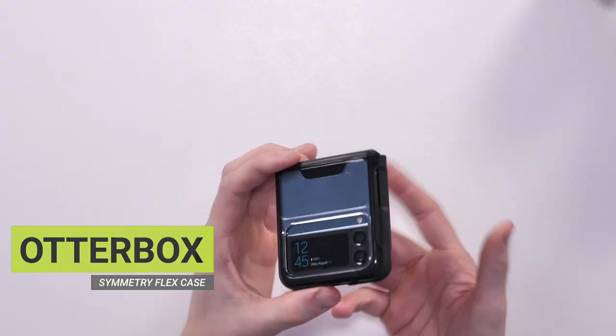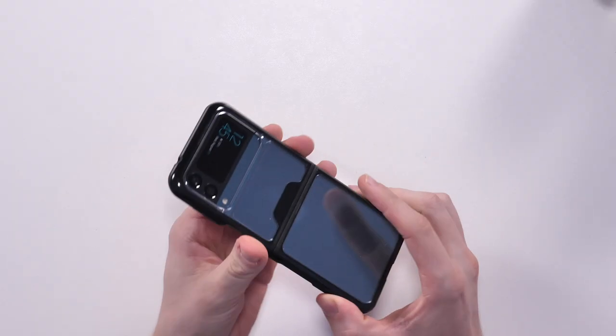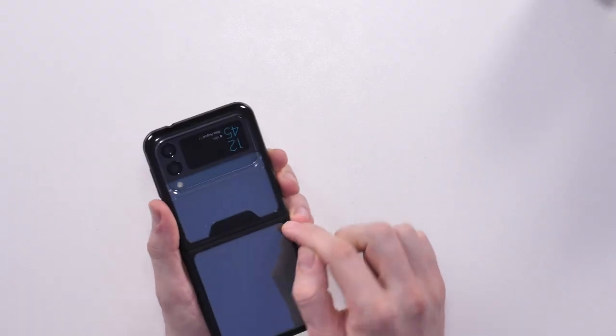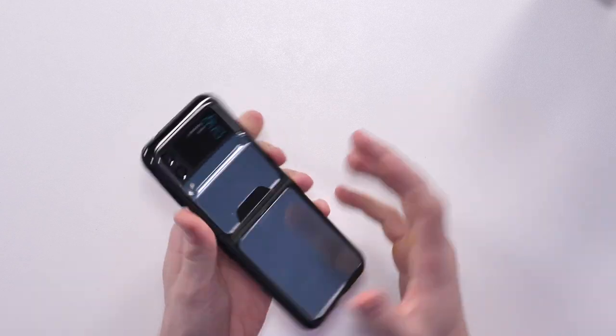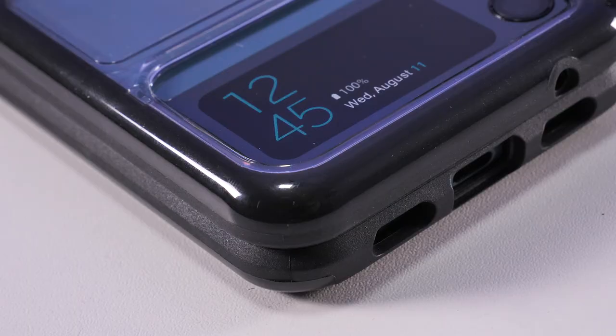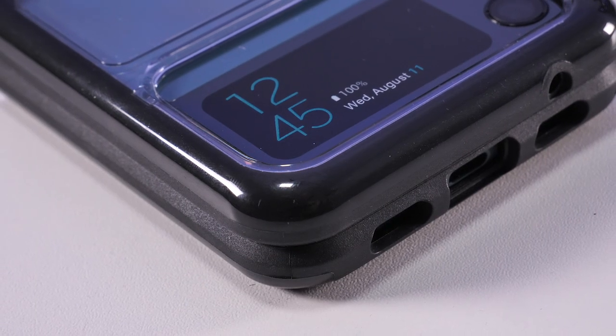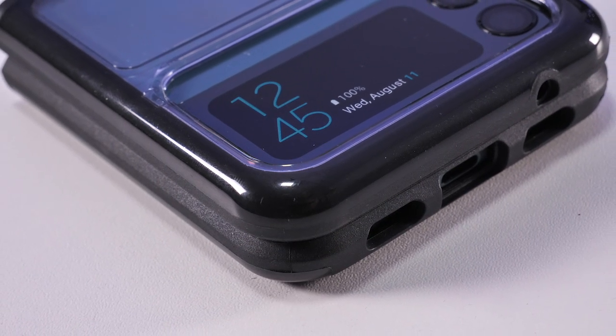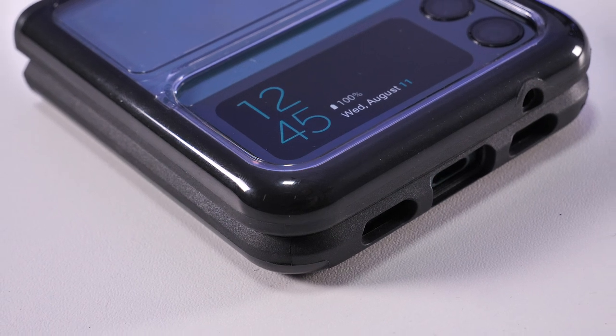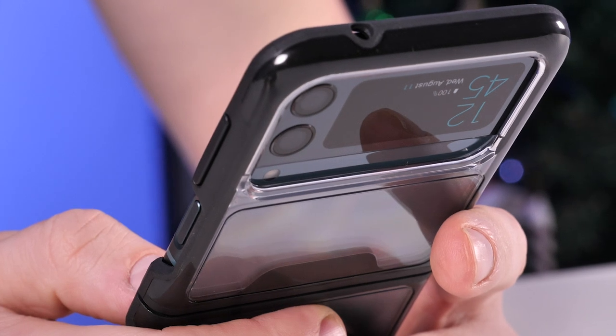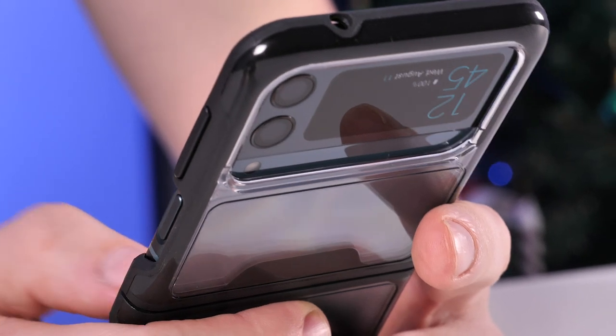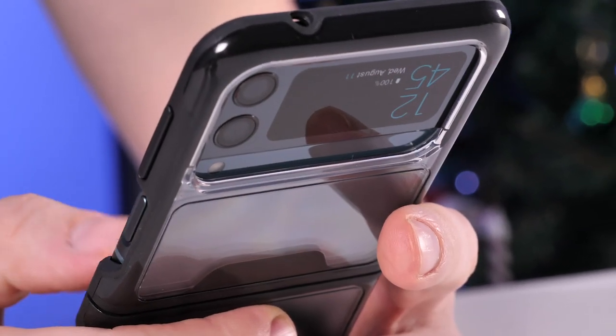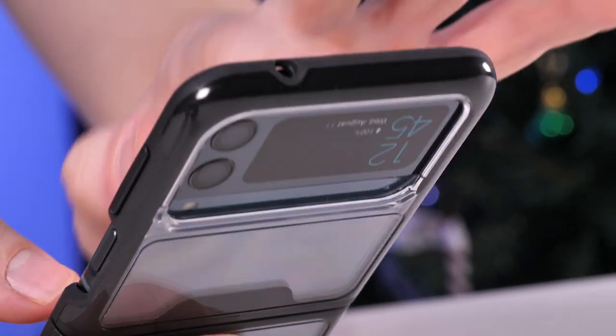Next up we have the OtterBox Symmetry Flex series. Now this case is clear with a black border slash bumper around the edges. Now the black border is not there for design purposes—it's actually there to help the drop protection of this case. You can feel around the edges it's rubber, but then it moves into plastic. The rubber will help absorb the shock rather than your phone screen getting smashed or damaged.